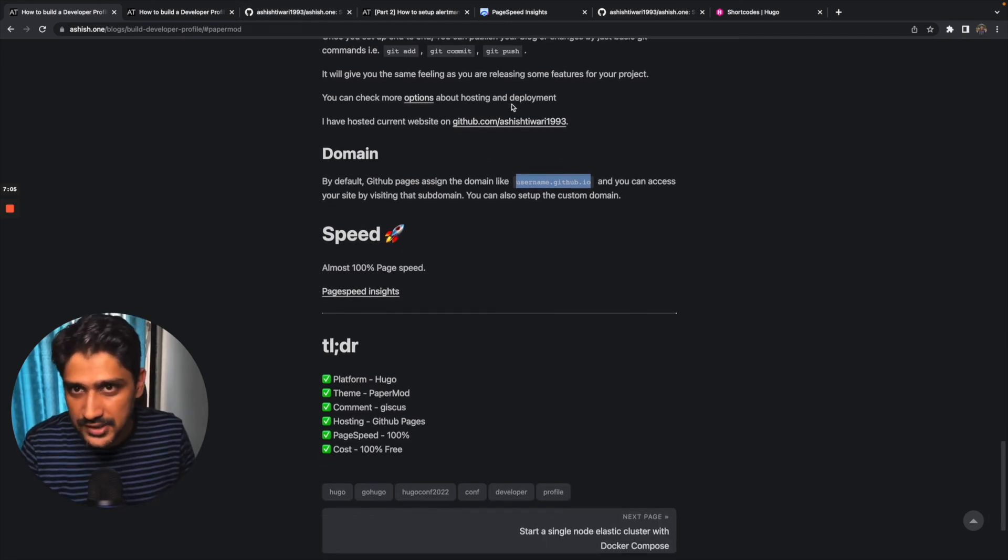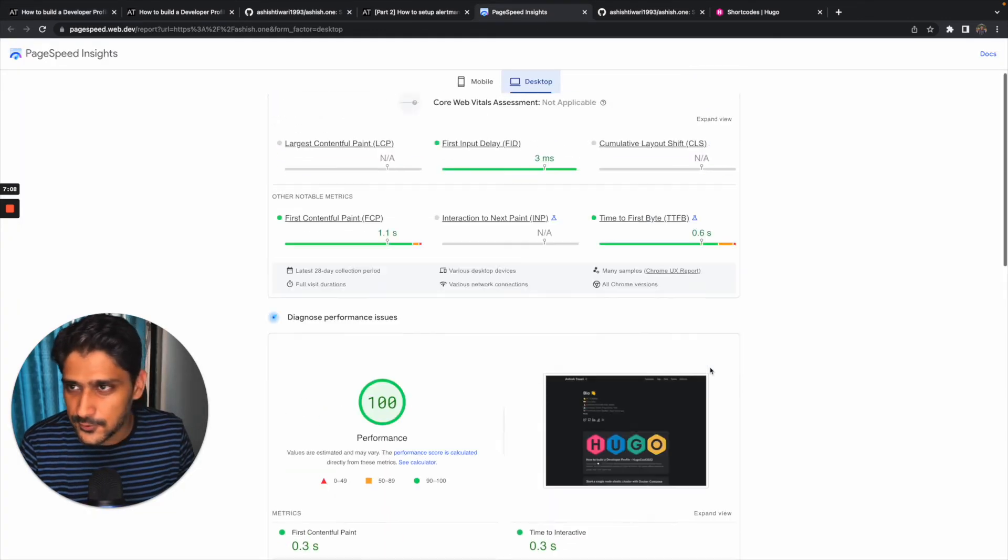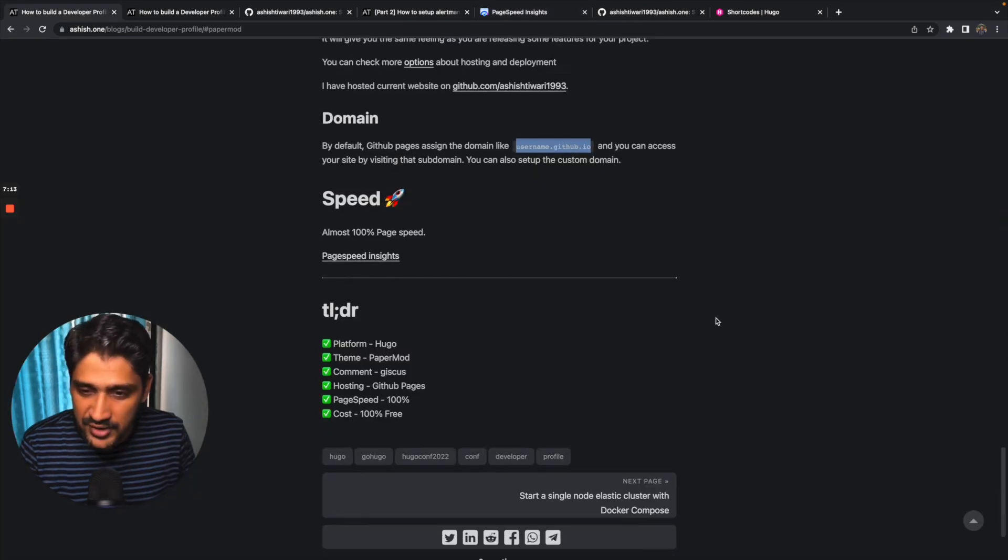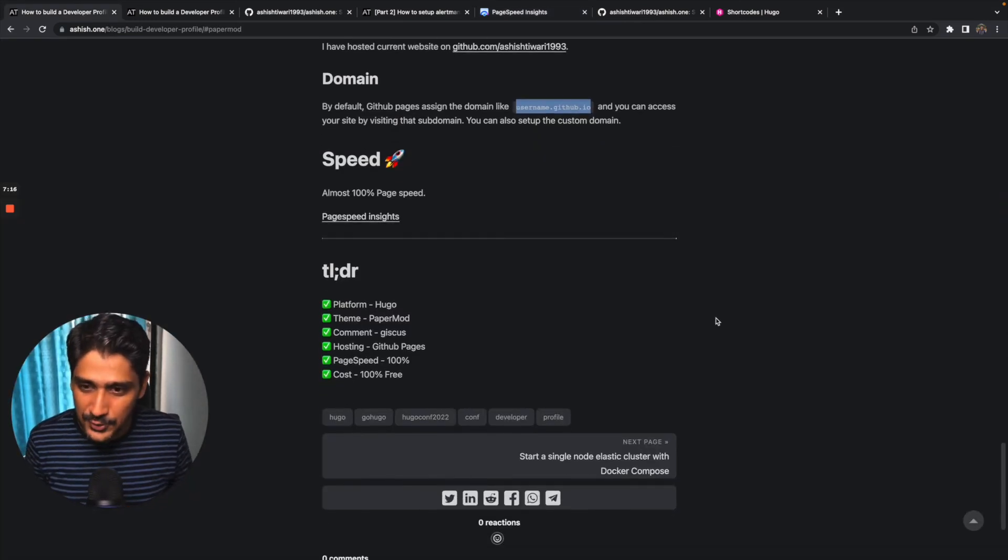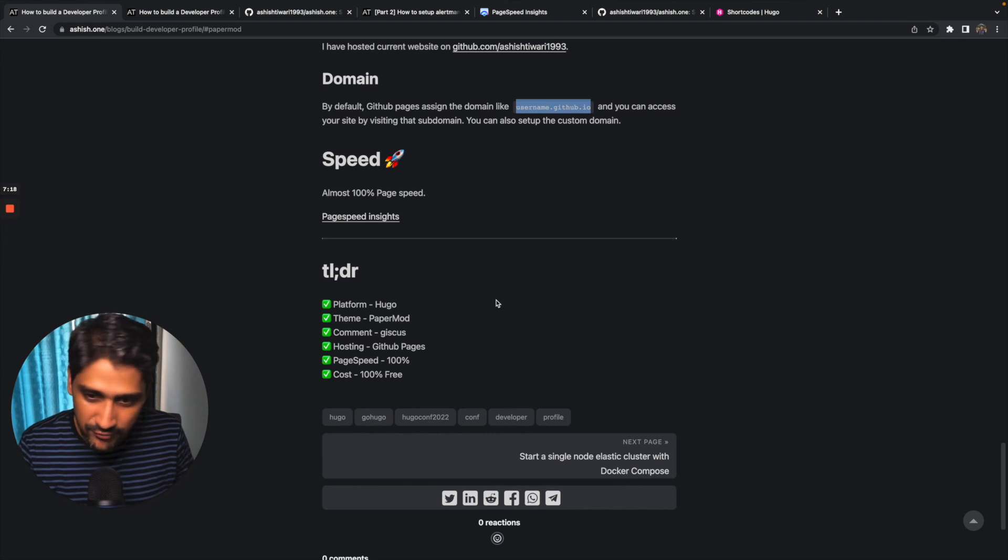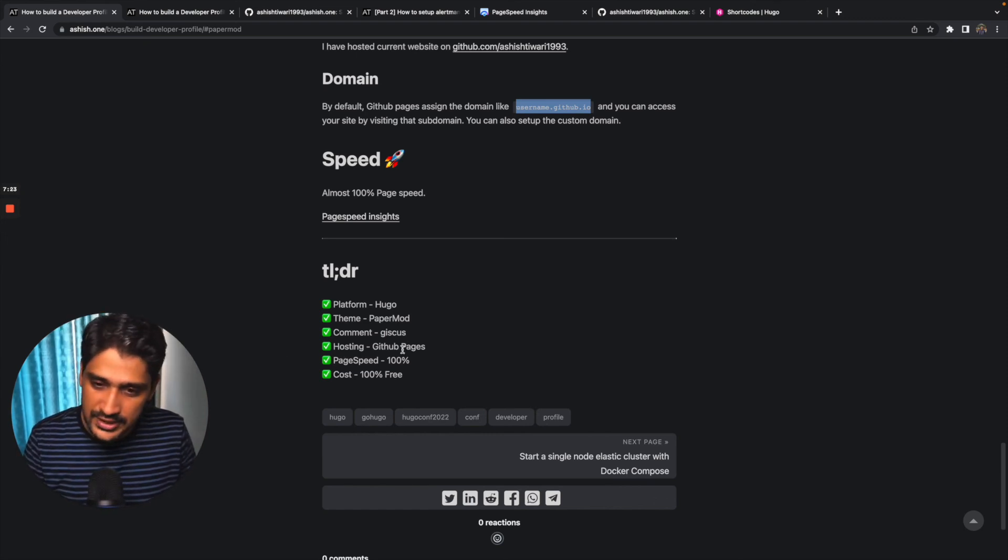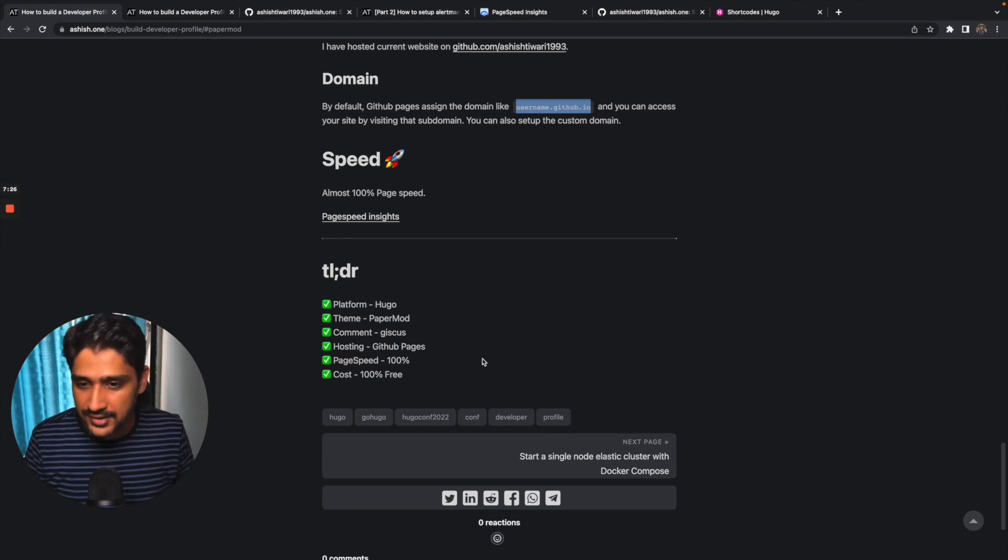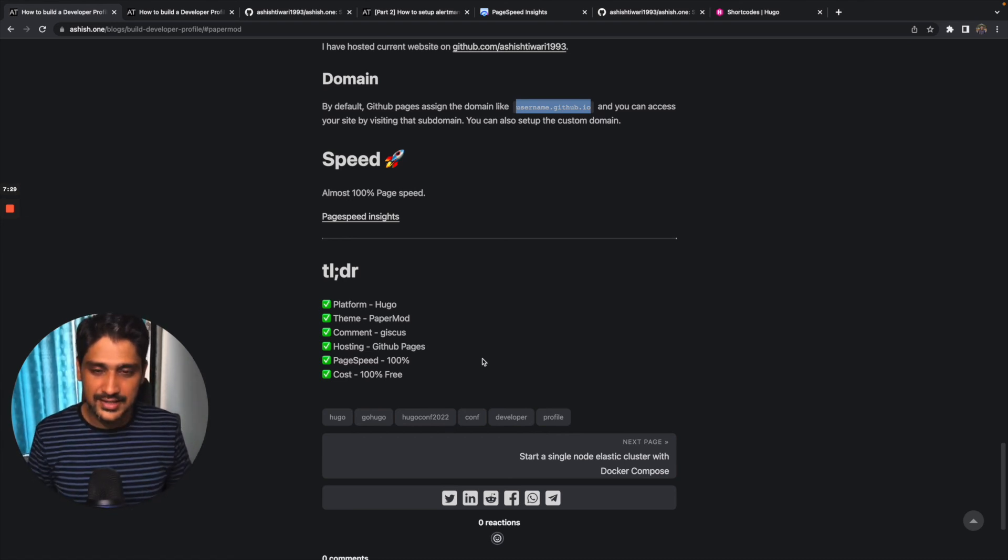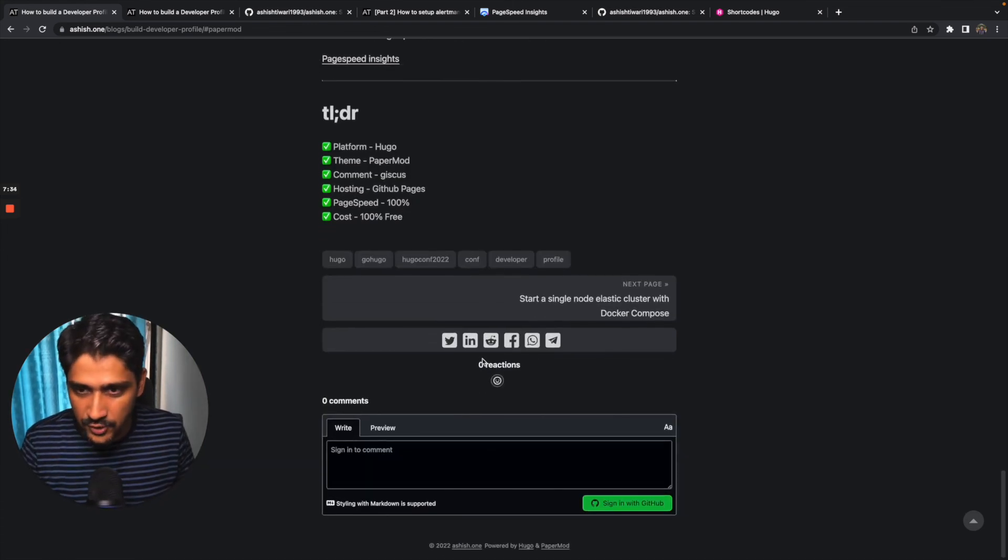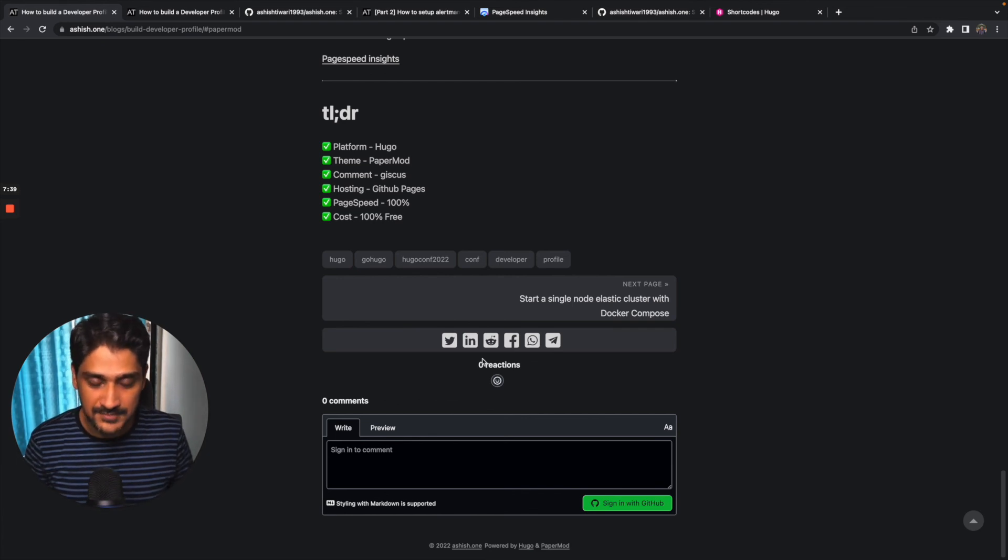After that I just checked my speed. The page speed is always here, it's 100%. You can go and check the page speed. I think the requirement which I was looking for was fulfilled end to end. Platform is Hugo, theme was PaperMod, comment is Giscus, for hosting I'm using GitHub Pages, page speed is 100%, and of course it's 100% free. That's it from my side guys. Please use it, and if you have any questions, please comment here and you can reach to me on the social platforms. That's it, thank you.